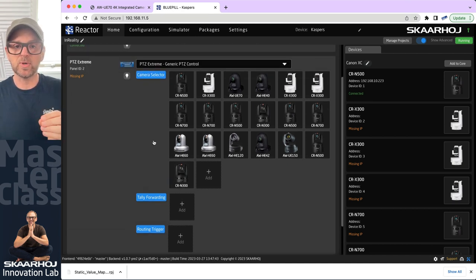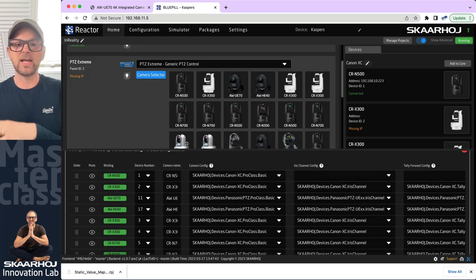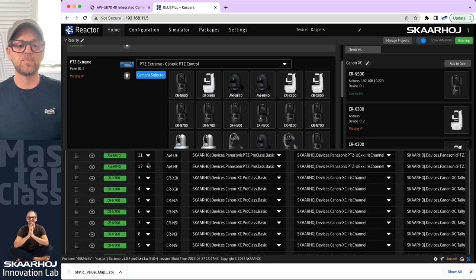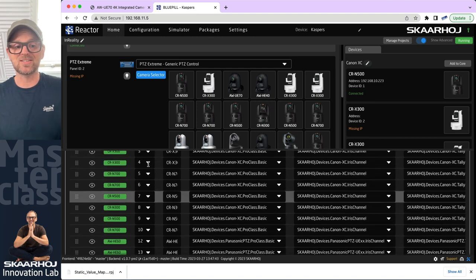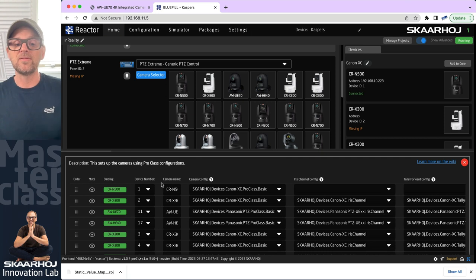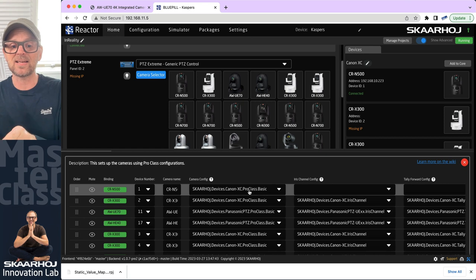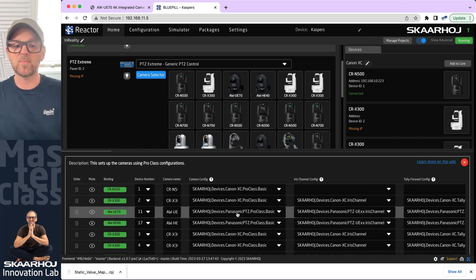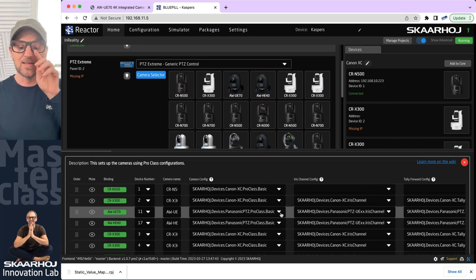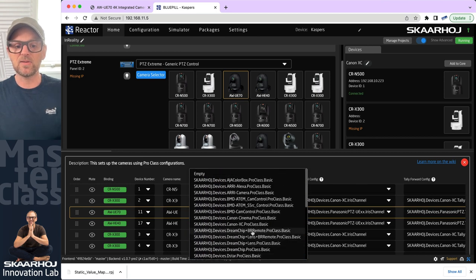The consequence of that is that the configuration is driven automatically by something called generators. The table underlying this camera selection is basically like an Excel spreadsheet with a lot of rows and some columns. In each column, we have information about each camera, like the device number, the name of the camera, which configuration we are running on. Notice this configuration is called Canon XC Pro Basic, and we have one for Panasonic cameras called Panasonic PDC Pro Basic. There could potentially be multiple configurations for each brand.